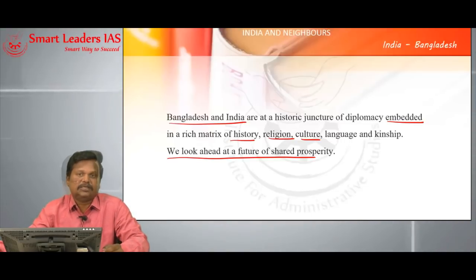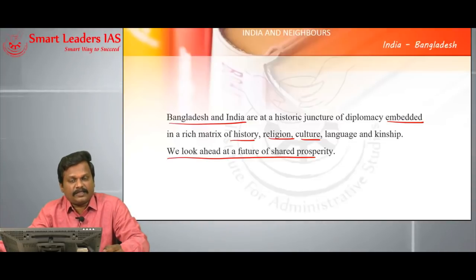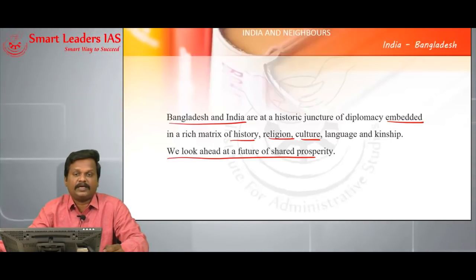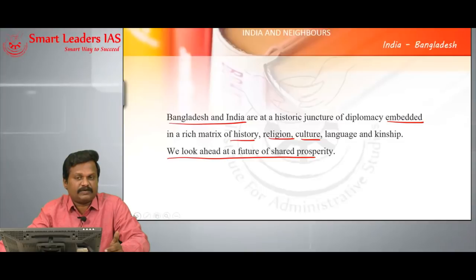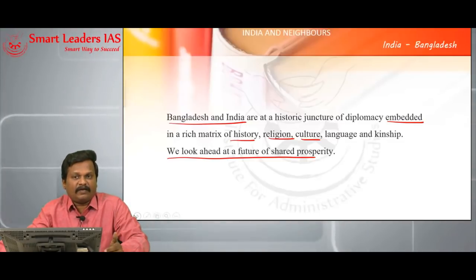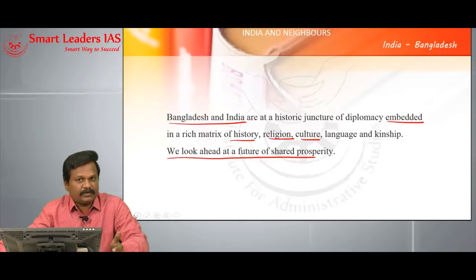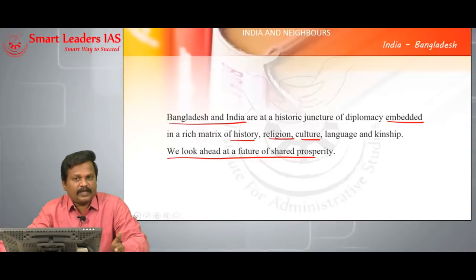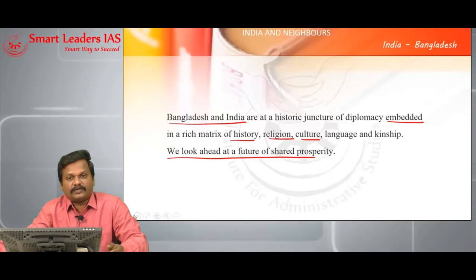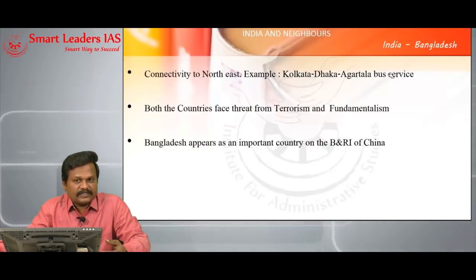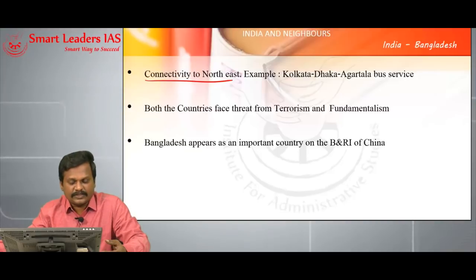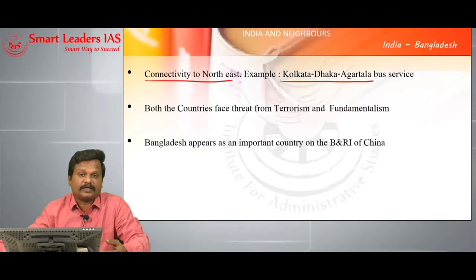Bangladesh recorded the second highest growth rate in its economy — 7% — speaking about the economic potential Bangladesh holds for India. Bangladesh also has a huge demographic dividend similar to India, with a large youth population that would become an asset for economic reconstruction and development of both nations. India requires Bangladesh to provide connectivity to the Northeast — for example, the Kolkata-Dhaka-Agartala bus service. Both countries are victims of terrorism and religious fundamentalism.